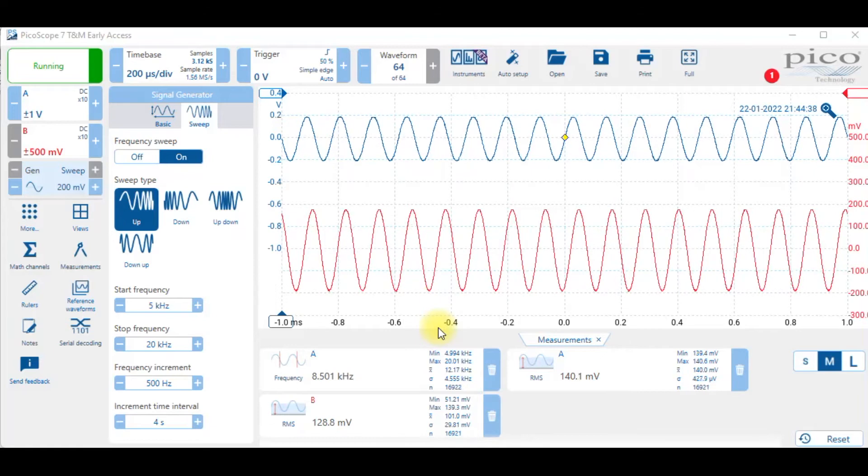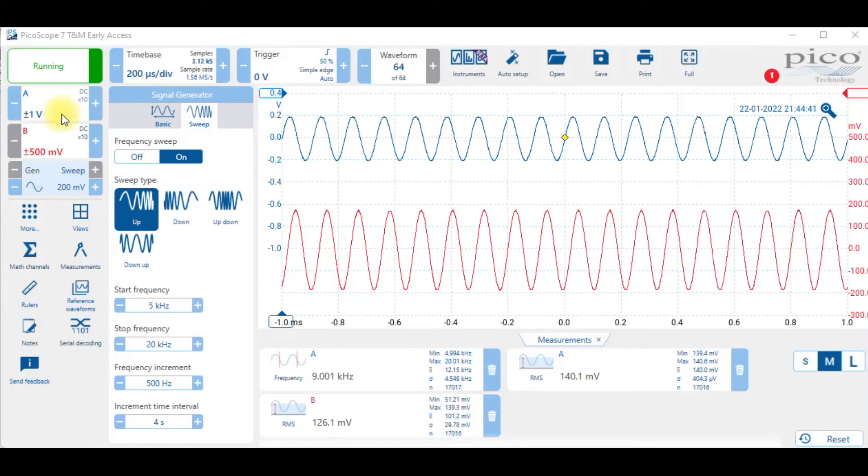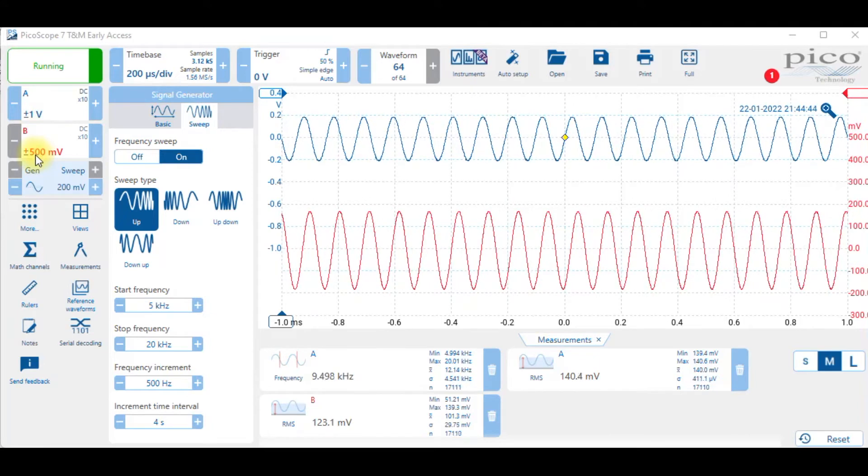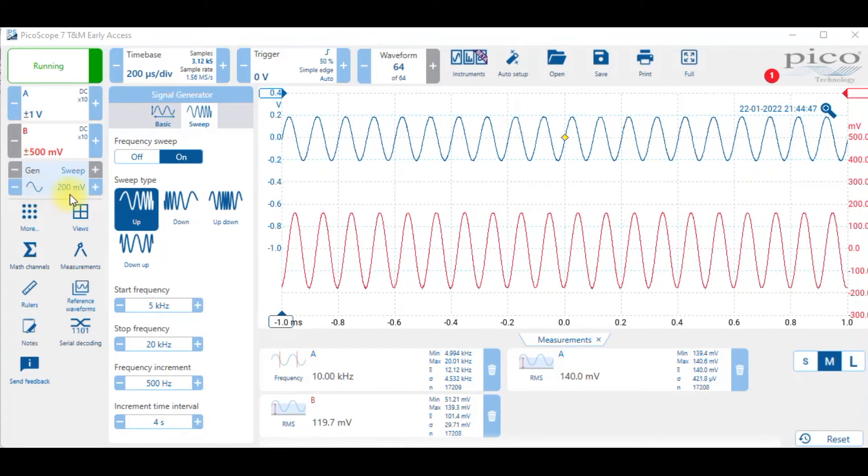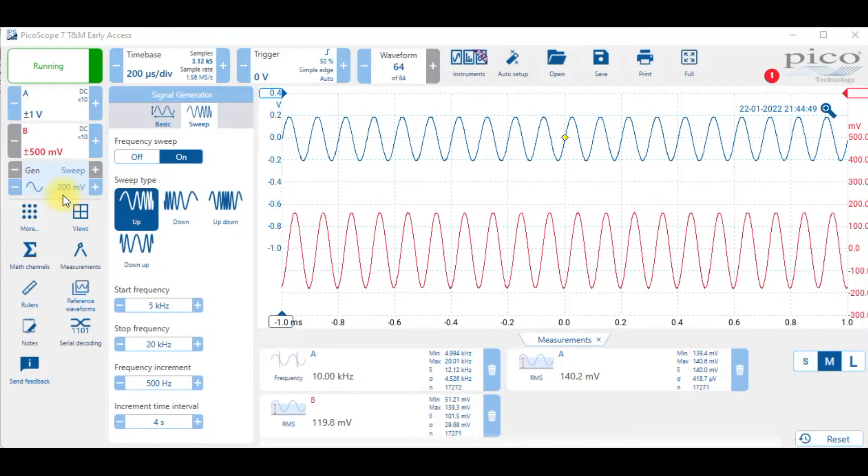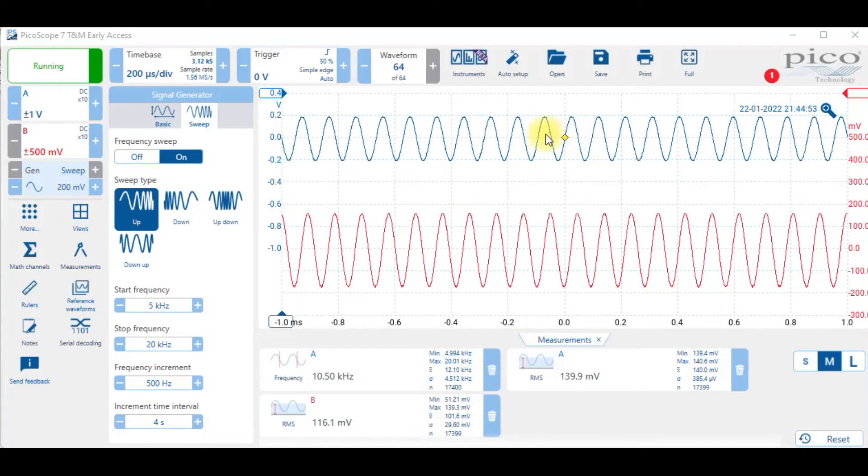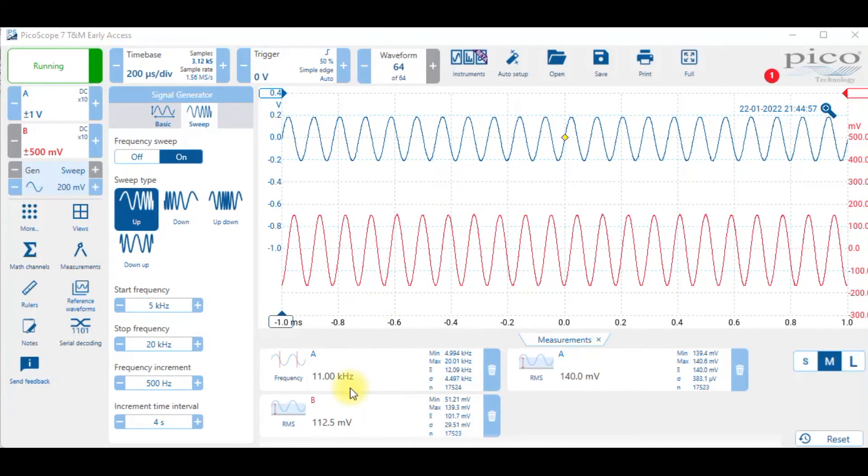While we're doing that, notice that the channel A is set to plus and minus one, B to plus and minus 500. The sweep output is 200 millivolts and notice that the trigger is at zero volts. Here we're at 11 kilohertz.